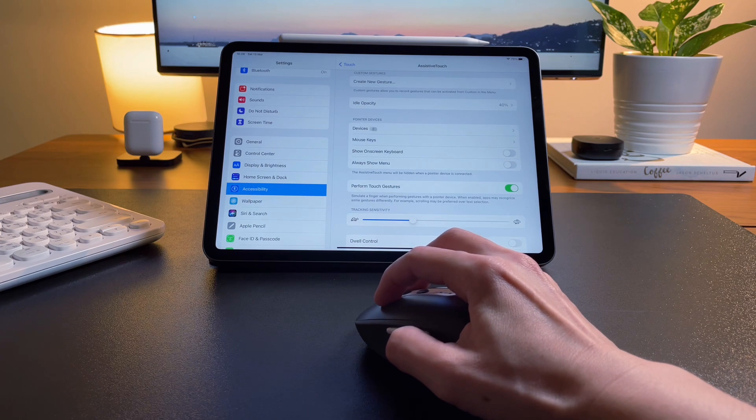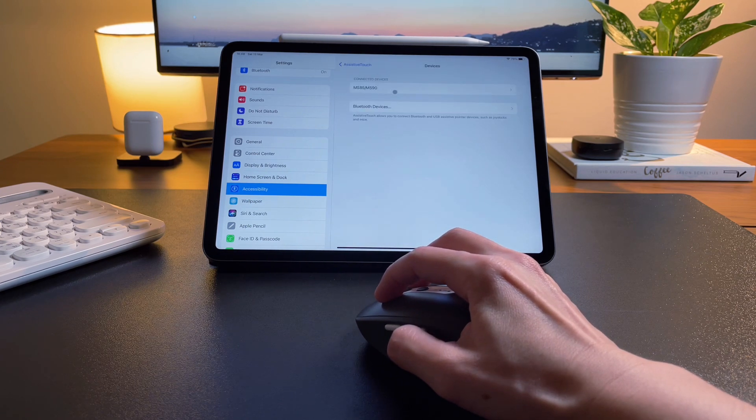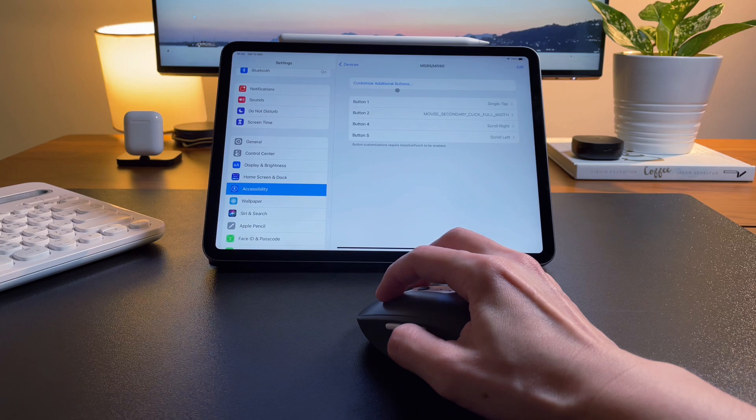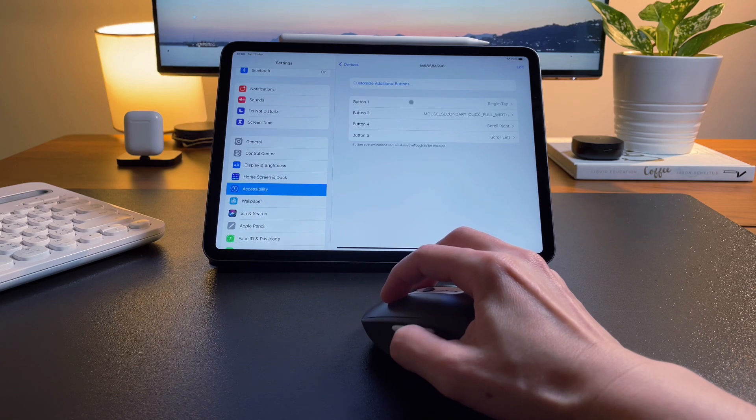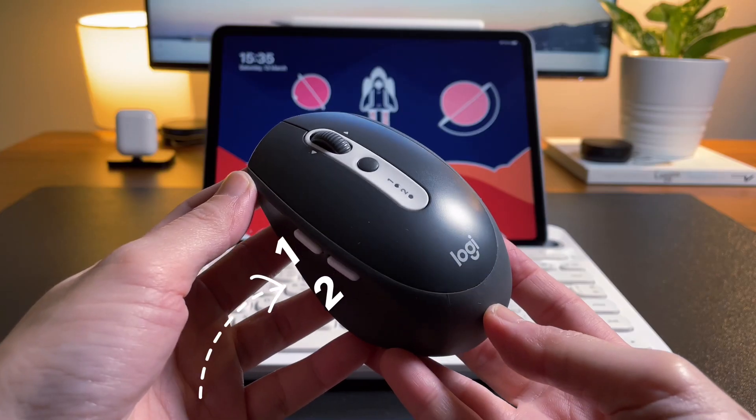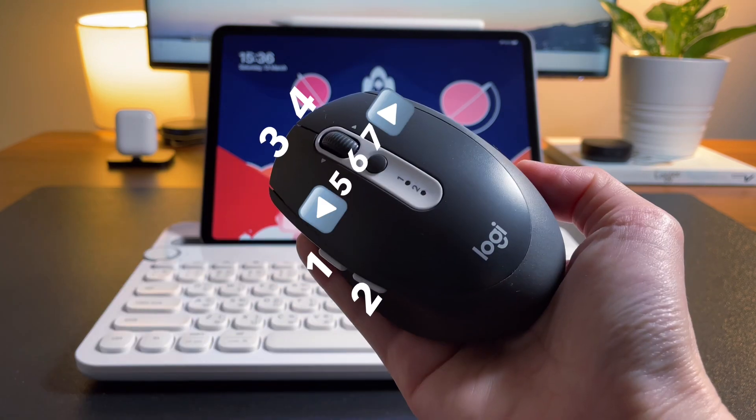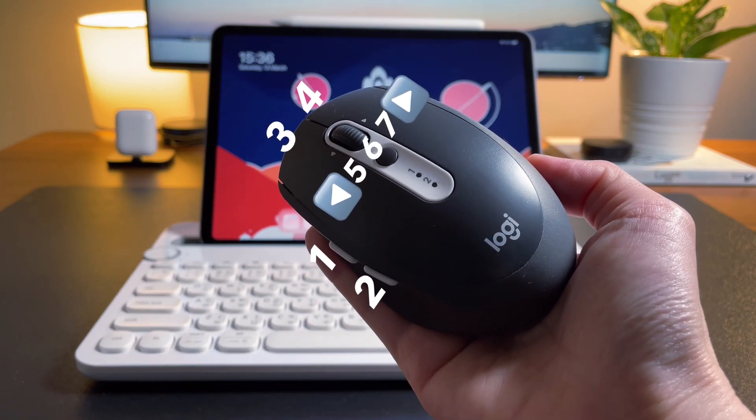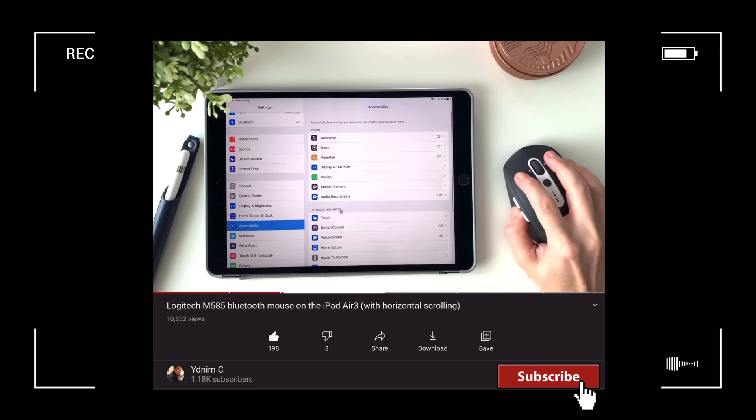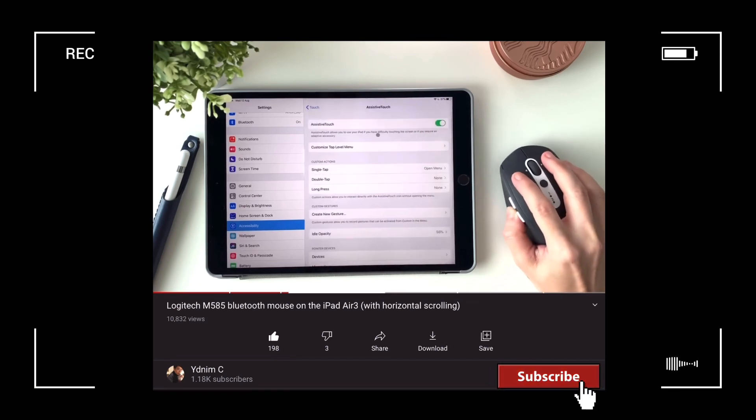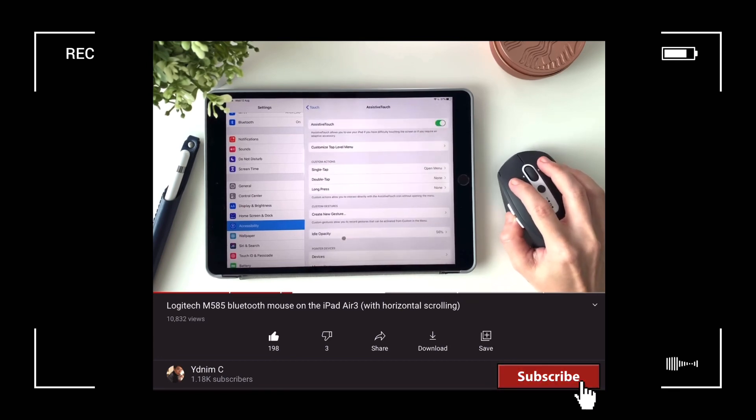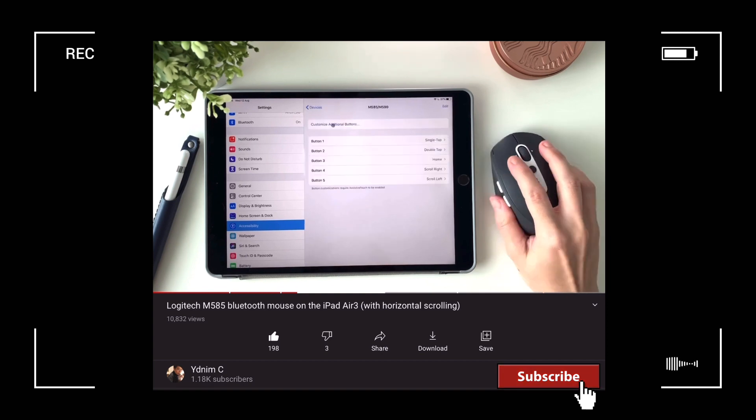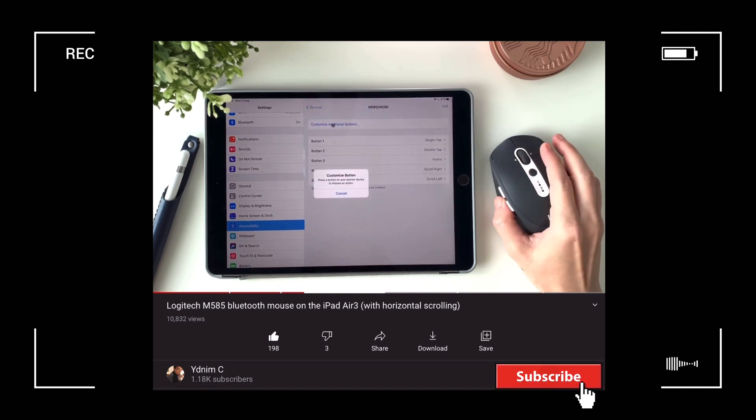And though there are in total 7 buttons on the M585 mouse, only 5 of it can be customized. The scroll wheel's horizontal clicks cannot be customized here. If you want to know more how to customize the buttons of the M585, check out my other video where I explained in full details how to customize each of these 5 buttons.